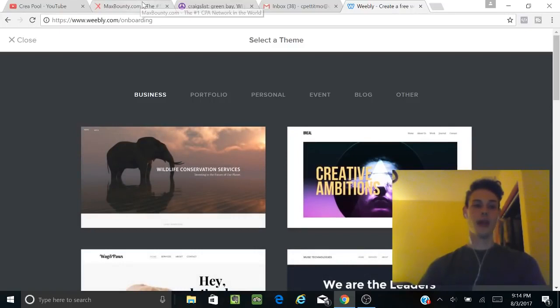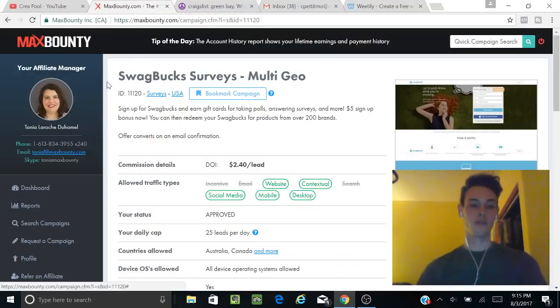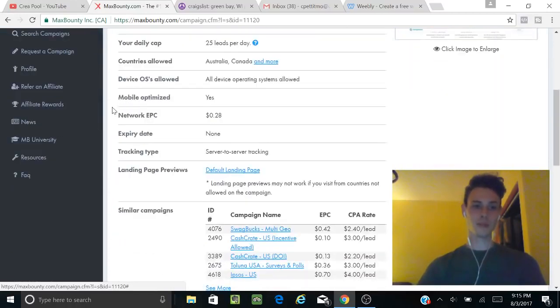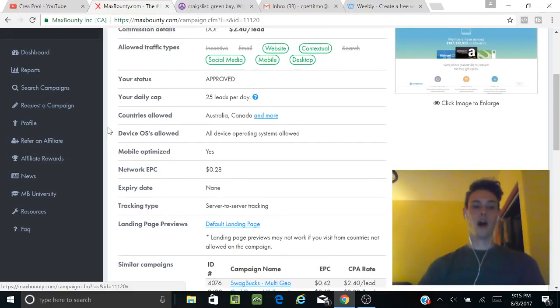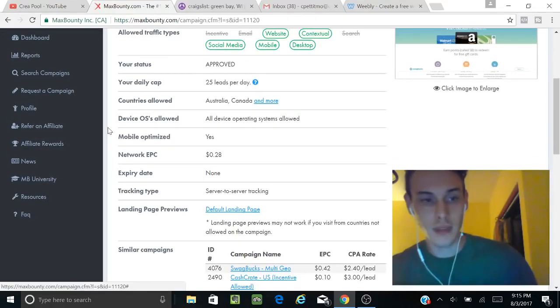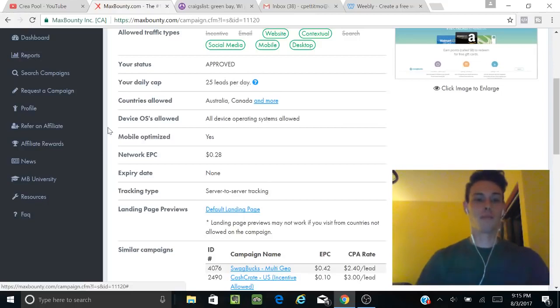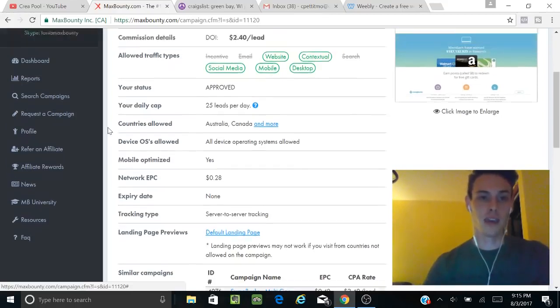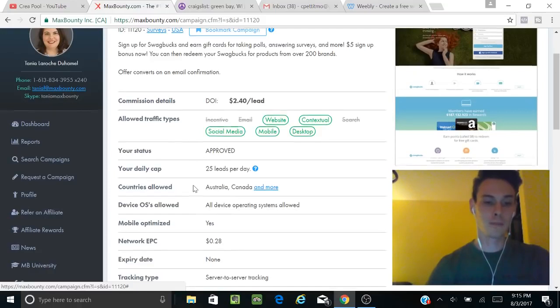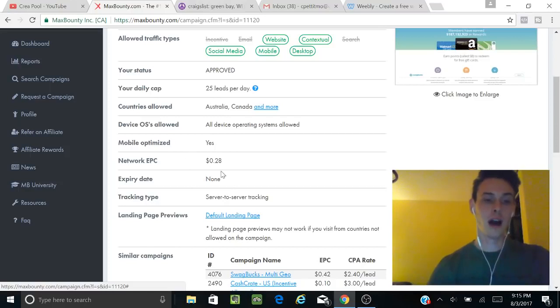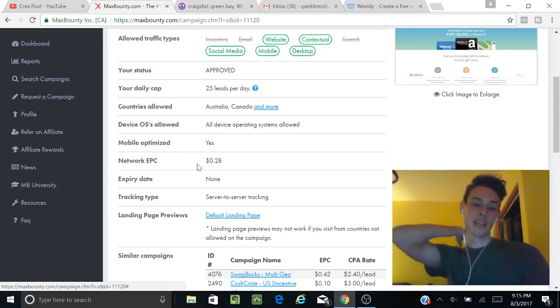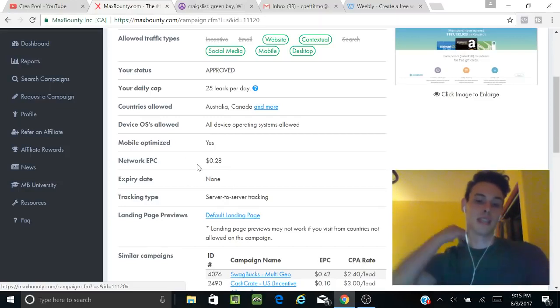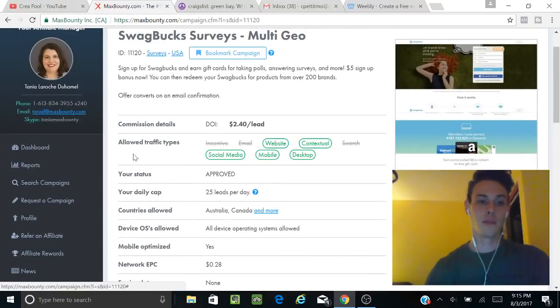The first thing you're going to do is find an offer. For this, I would look for a decent EPC, which is the expected pay-per-click—basically what you're going to get paid. So you get paid $2.40 per lead, but they say you can expect 28 cents out of that if you're doing paid traffic and stuff like that.